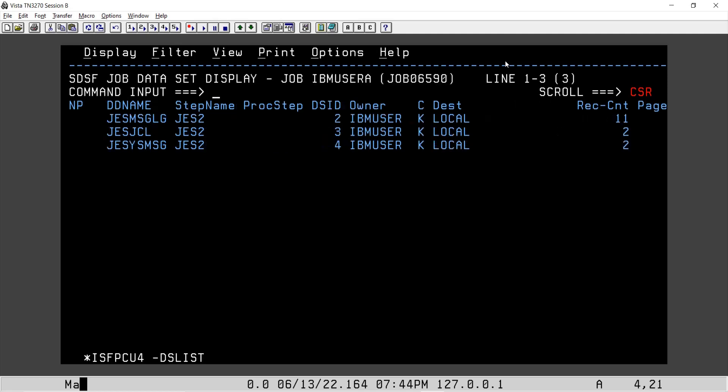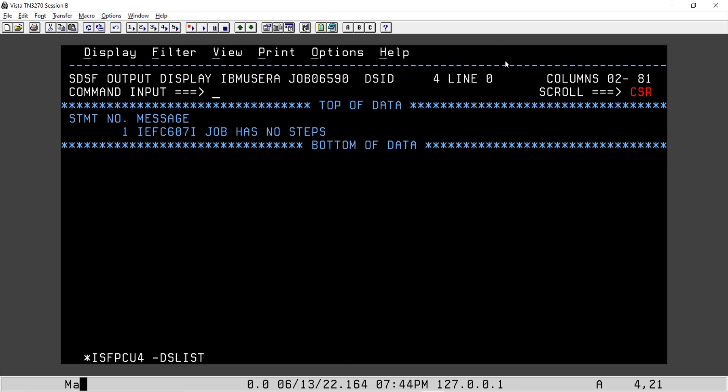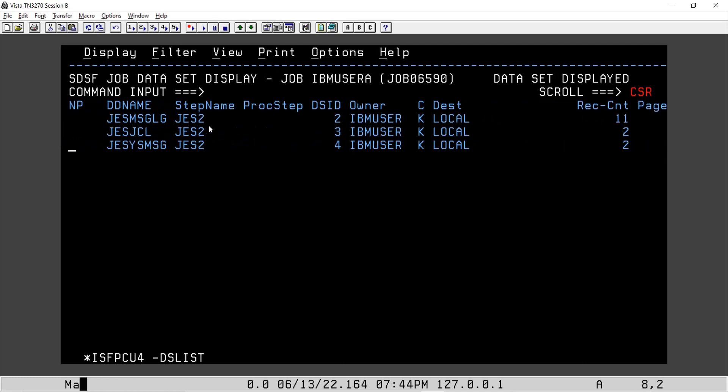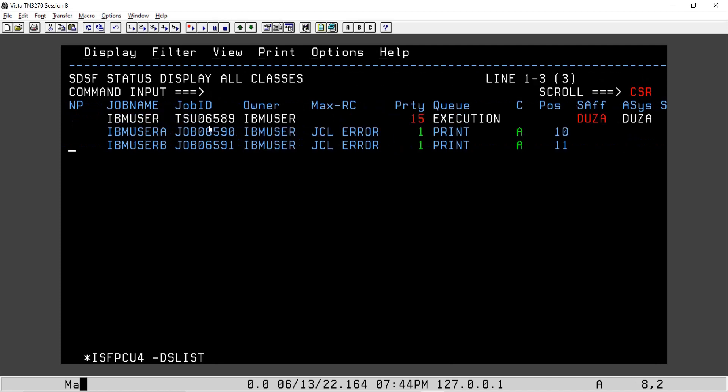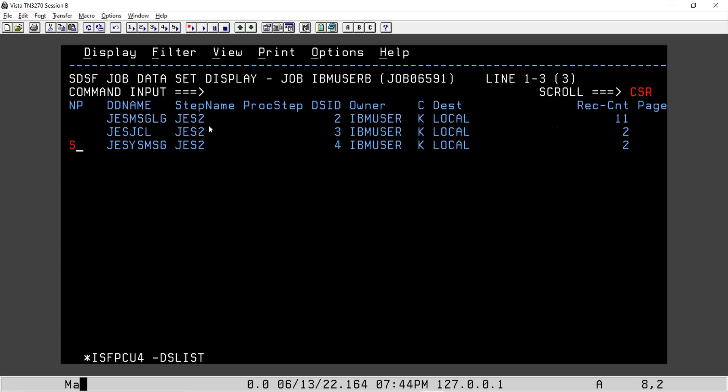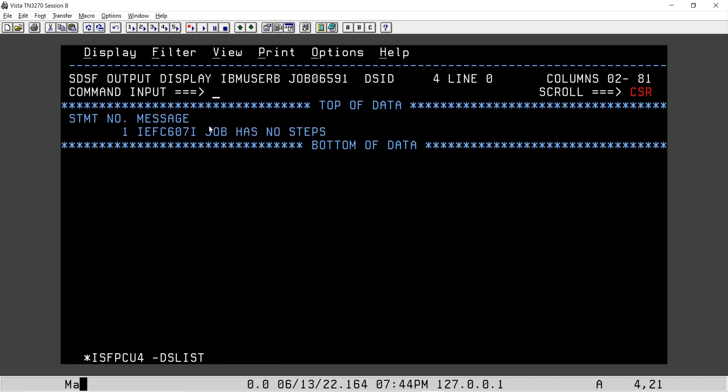We will see why it is failing. It says job has no steps. Okay, second one says job has no steps.